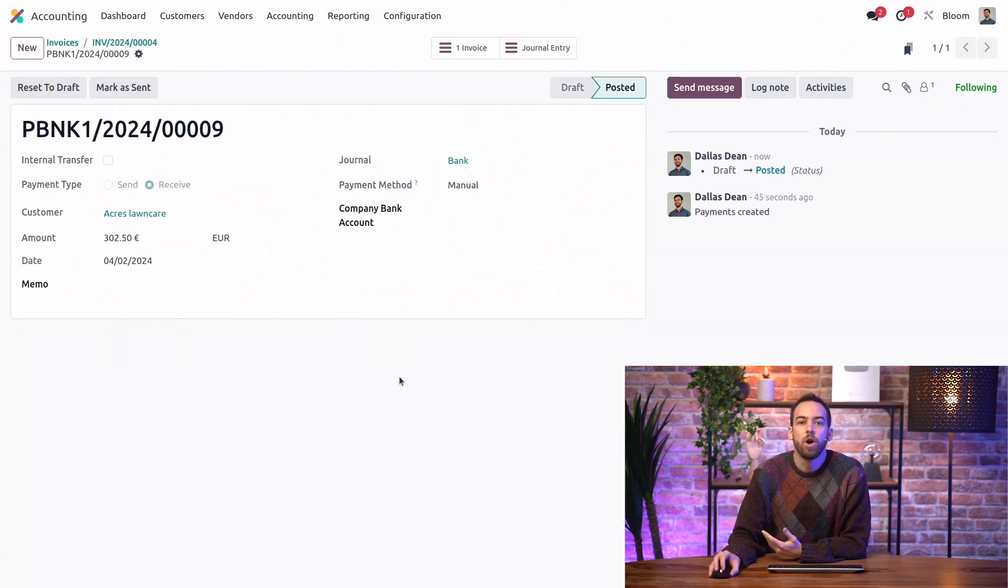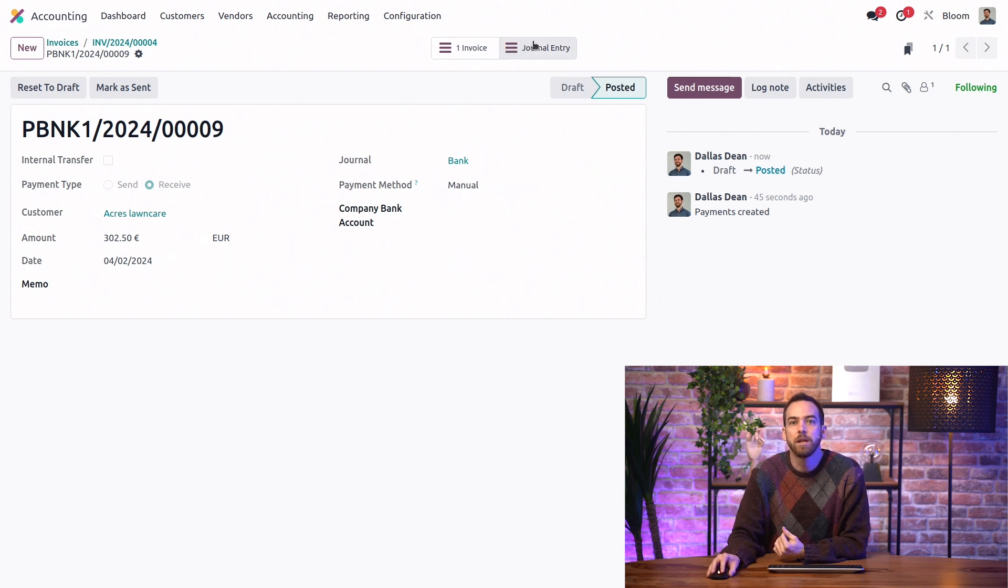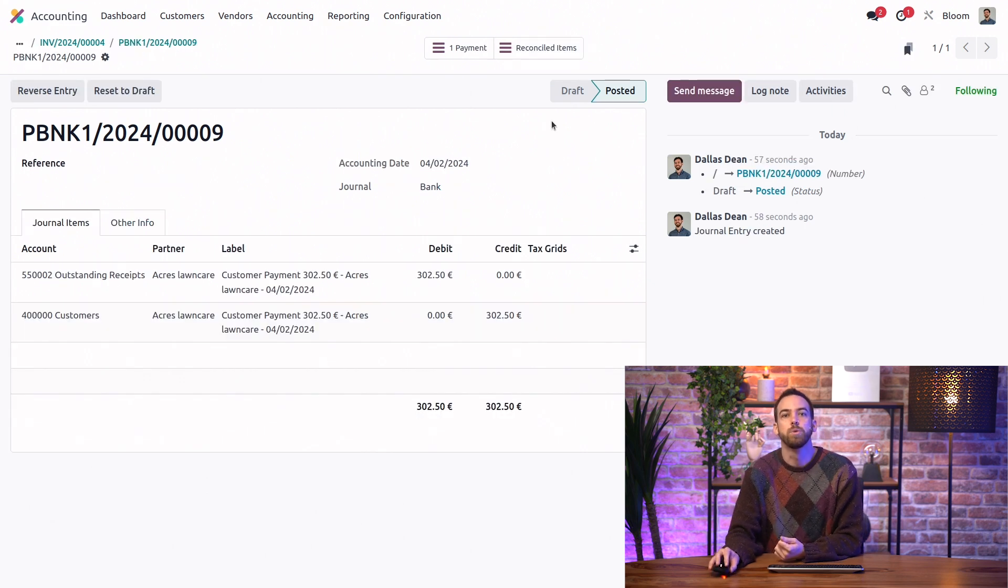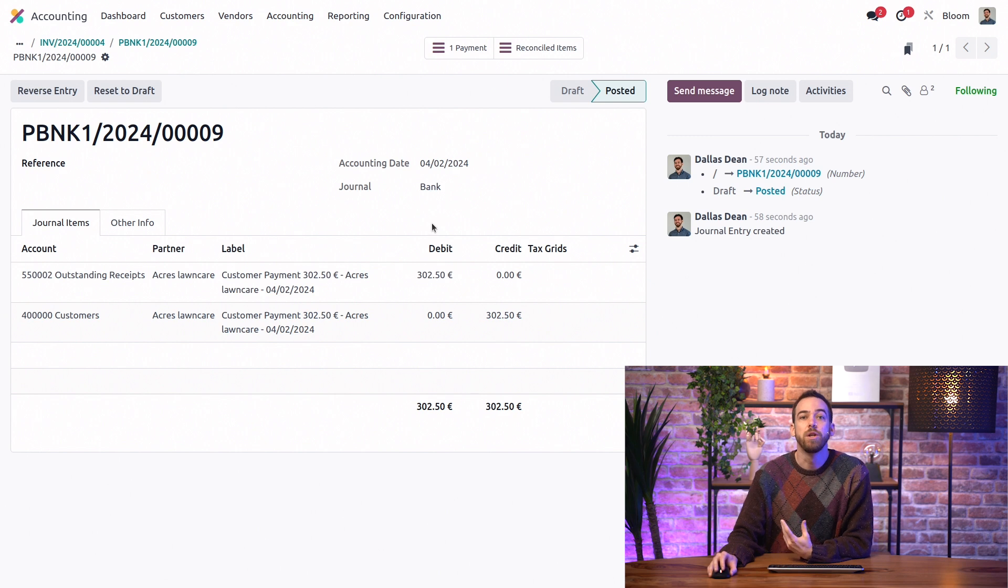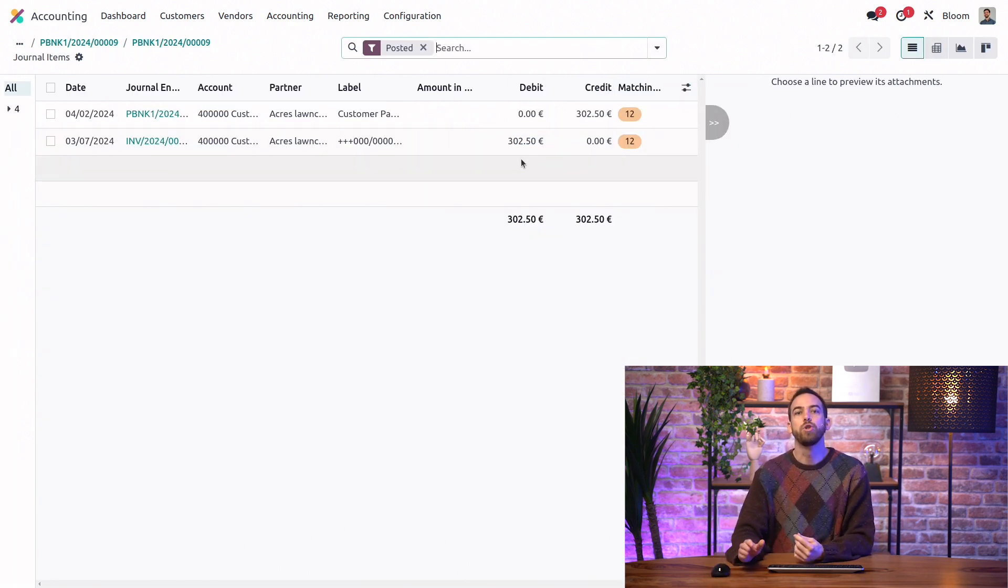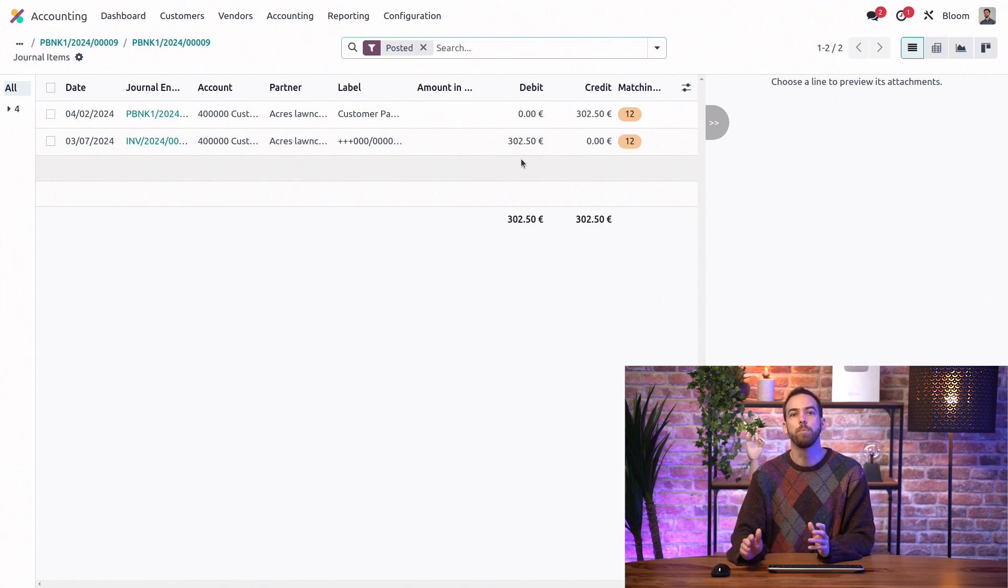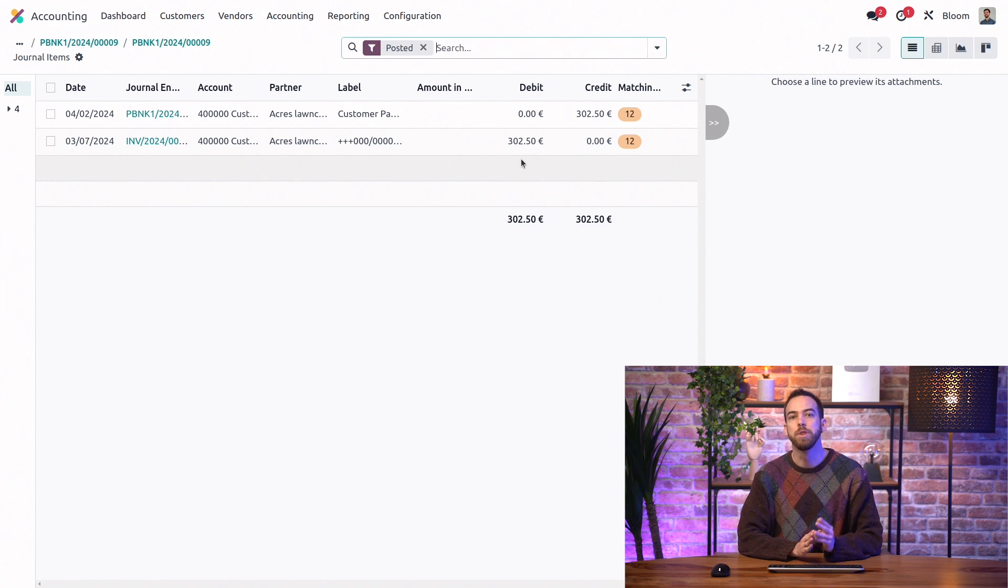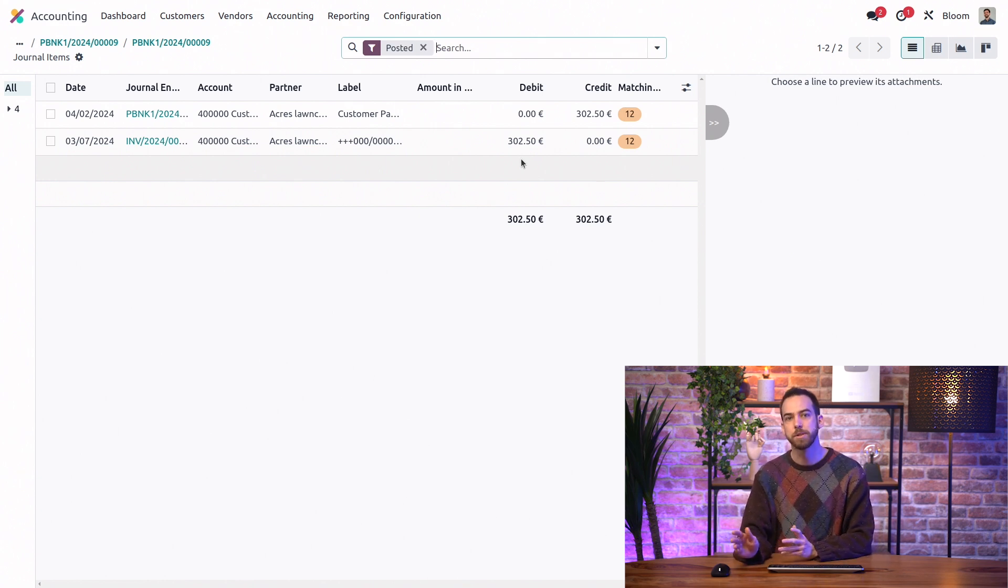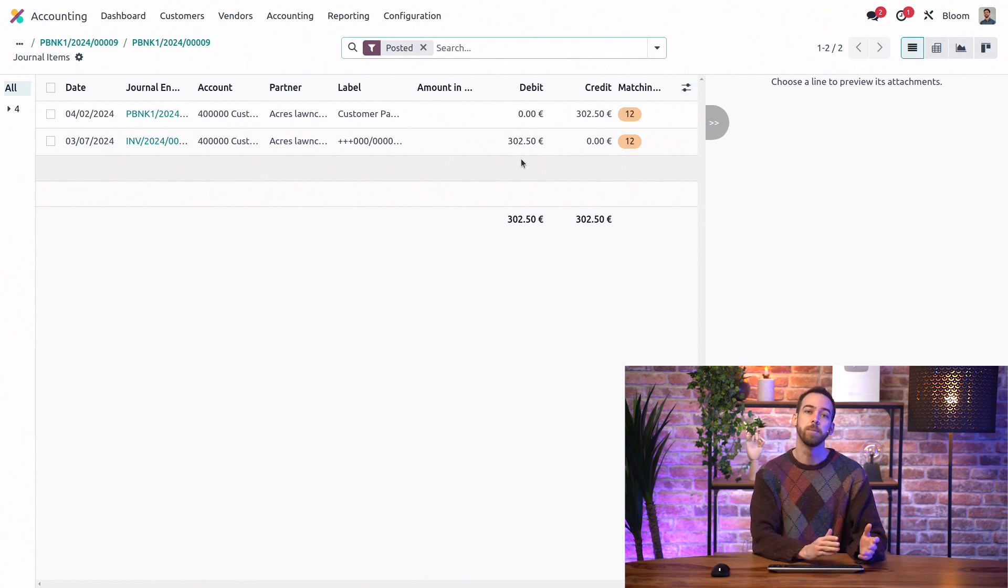And here on the payment, we have the smart button connecting us to that bill or invoice. And we also have one taking us to the journal entry for the payment, which we'll click on. And from there, we have yet another smart button to the reconciled items, where we can see the two items that both hit the account payable. Again, remember that this reconciliation is just the connection between the bill and the registered payment. Bank reconciliation is a separate process where we match bank transactions with these payments.